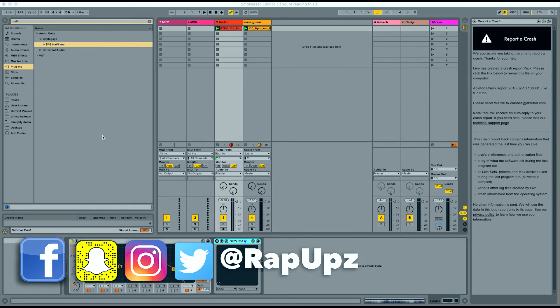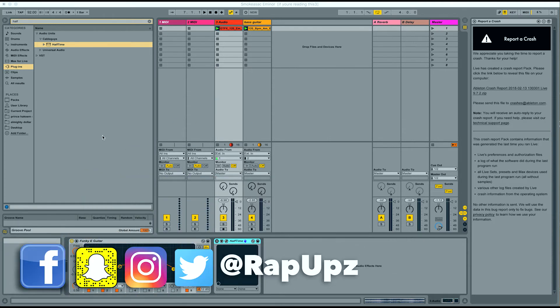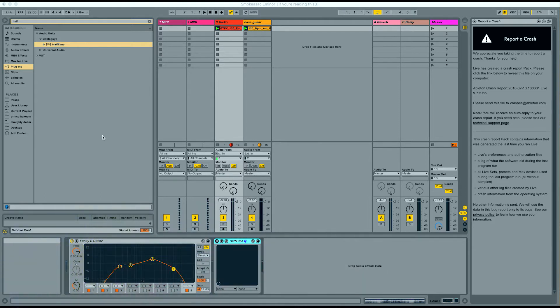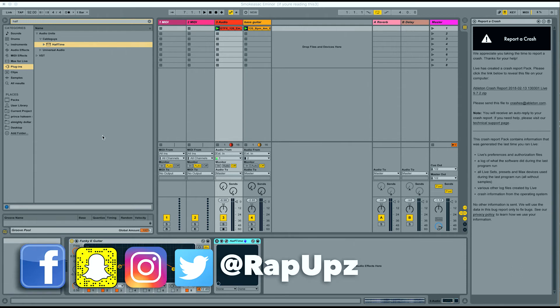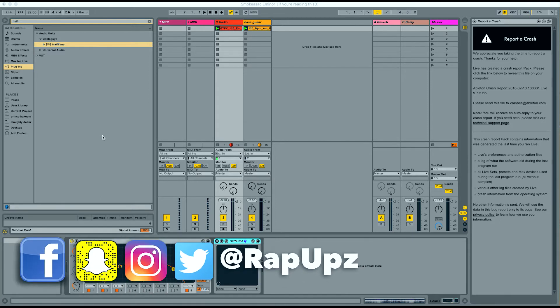And for a long time, there wasn't anything really available for Mac users to have these type of capabilities. But now there is a plugin by CableGuys called Halftime. And so I'm going to show you guys how to do some of the things that you would normally be able to do on FL Studio with GrossBeat with this particular plugin by CableGuys called Halftime.